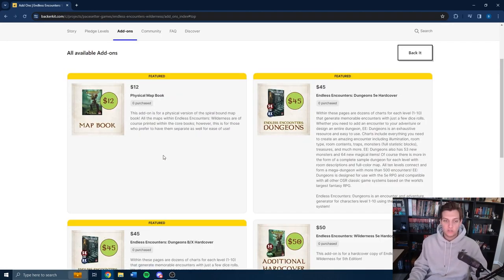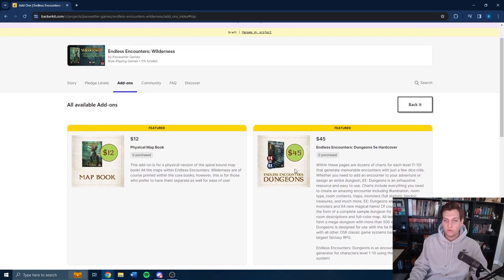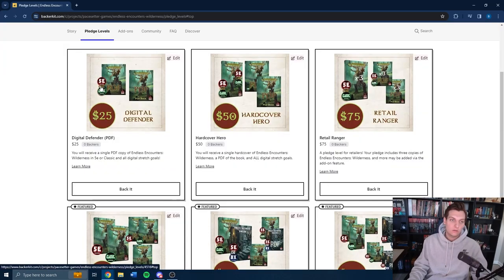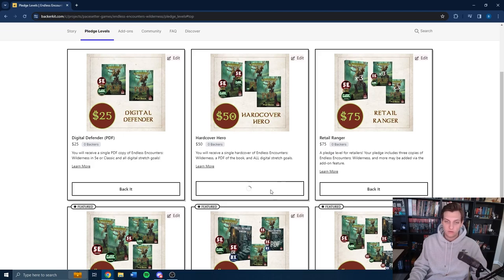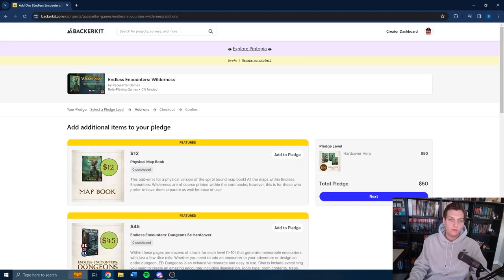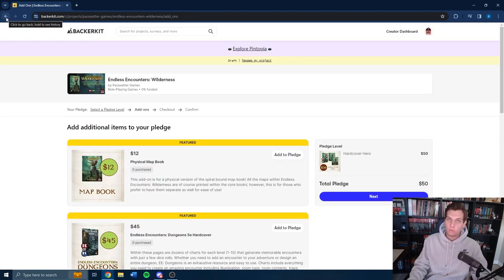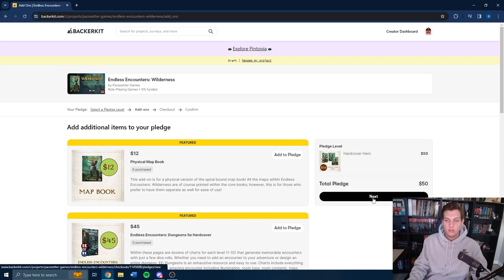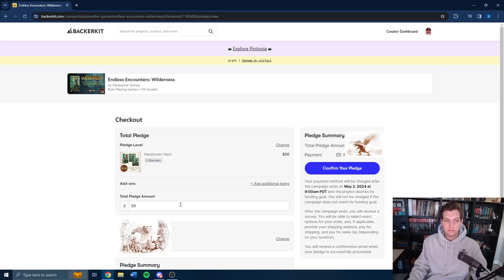Additionally, you can check out the add-ons here, but you don't select the add-ons here. You can go back to pledge levels, say you're going to get a standard hardcover hero. That's where you will grab the add-ons, just normal checkout process there along the way. You can press next then, and it'll bring you to the checkout.